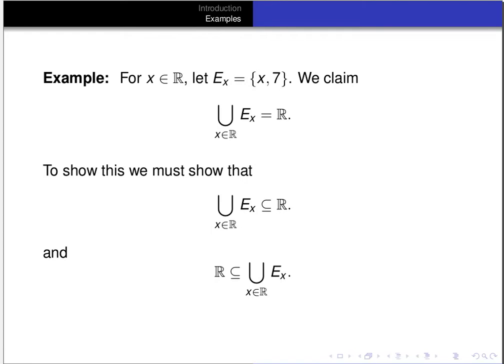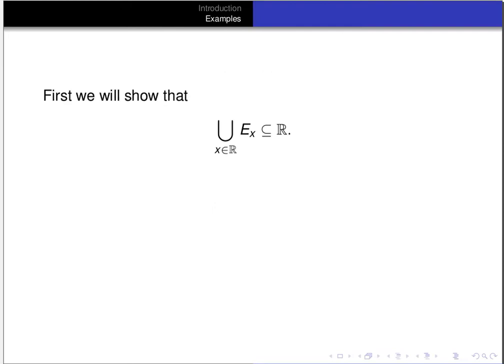To show this, we have to show that the union of the E_x's is a subset of the set of all real numbers, and we have to show that the real numbers are a subset of the union of all the E_x's. To show two sets are equal, we have to show that the subset relation holds in both directions. First, we'll show that the union of all the E_x's is a subset of the real numbers.